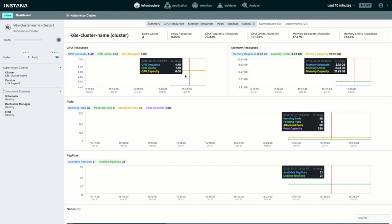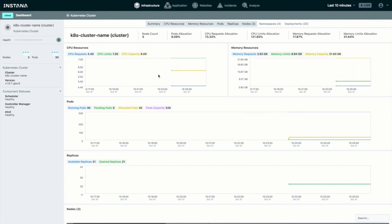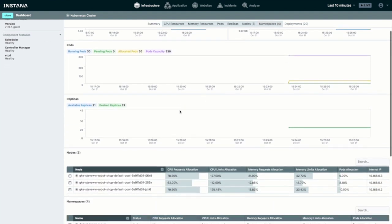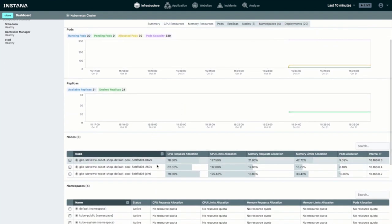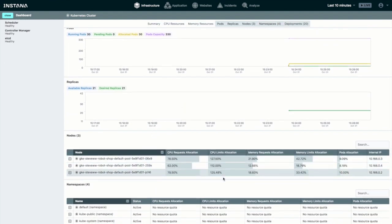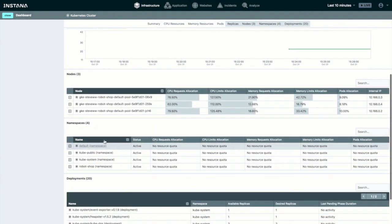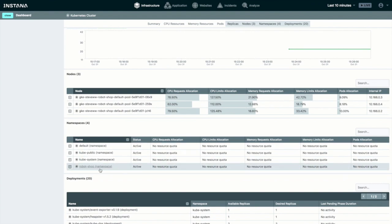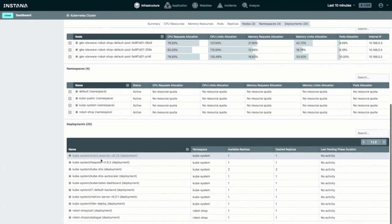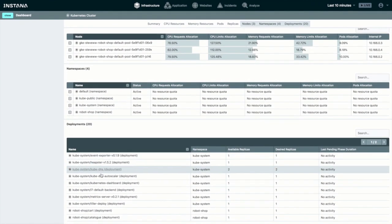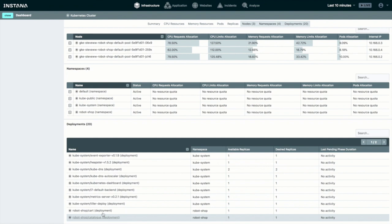Then we can see the information about our Kubernetes: the resources, the nodes and the allocated resources in the nodes, various namespaces that the cluster has, and then the various deployments in that cluster.